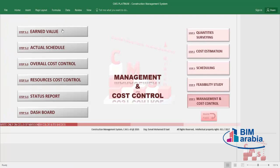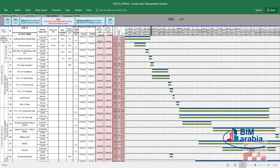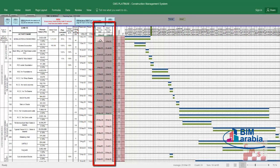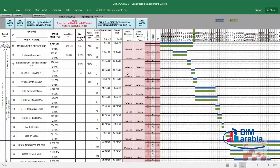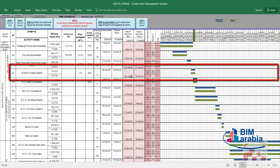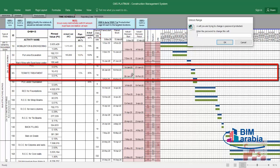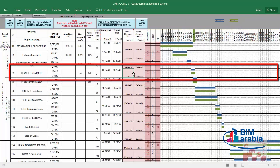Let's go to step 2 of management: the actual schedule. We need to insert whether we finished activities on time or not, and what the actual start and finish dates were. We go to the actual schedule section and insert using the CMS password. According to our project, the termite treatment instead of starting on 28th January started on 31st January — we'll insert that now.